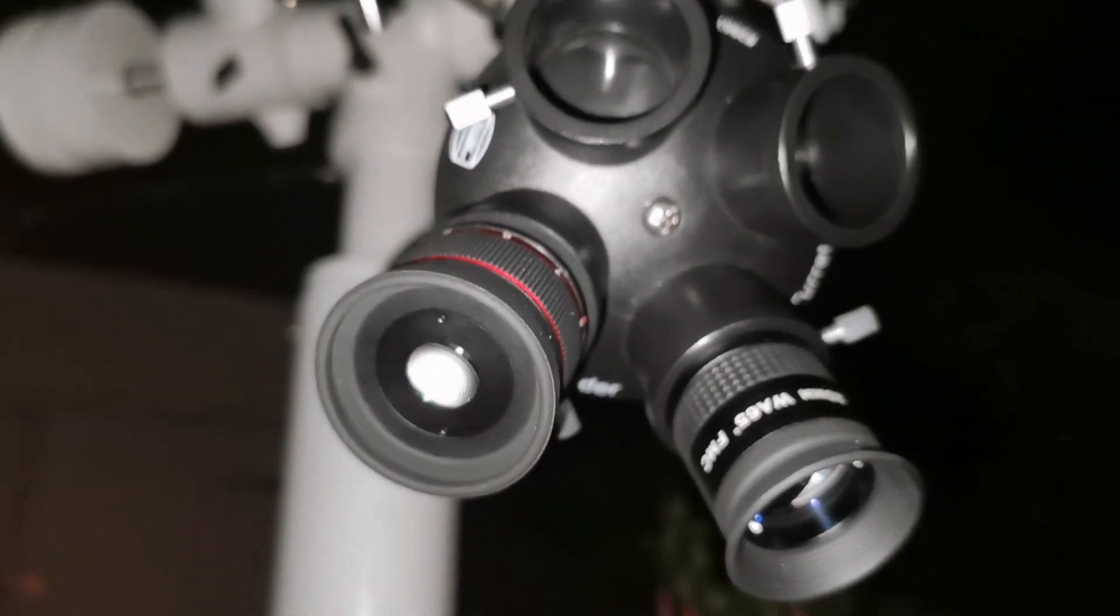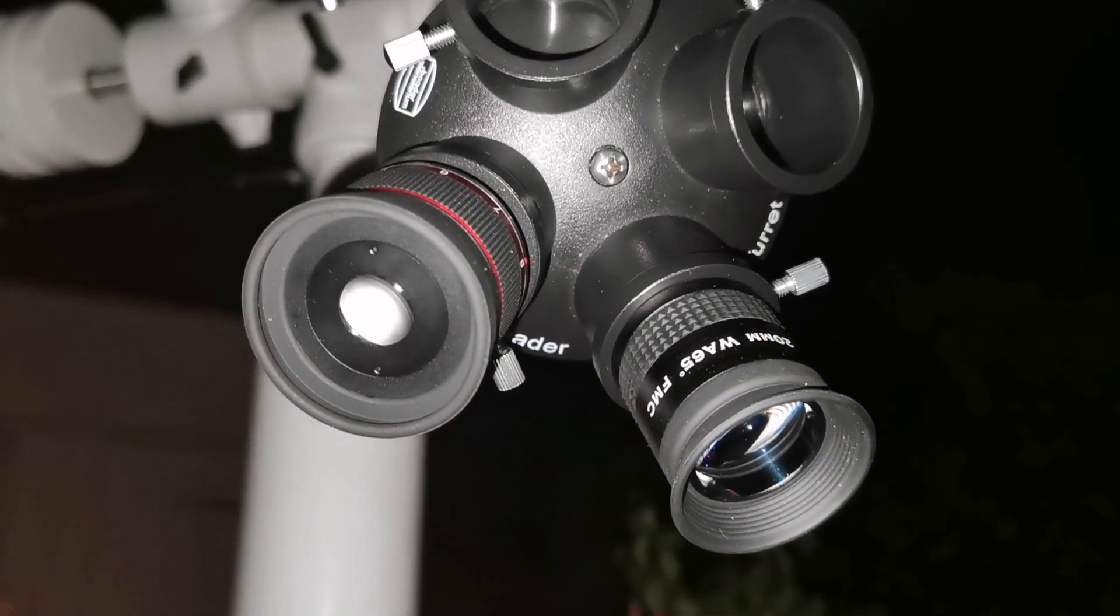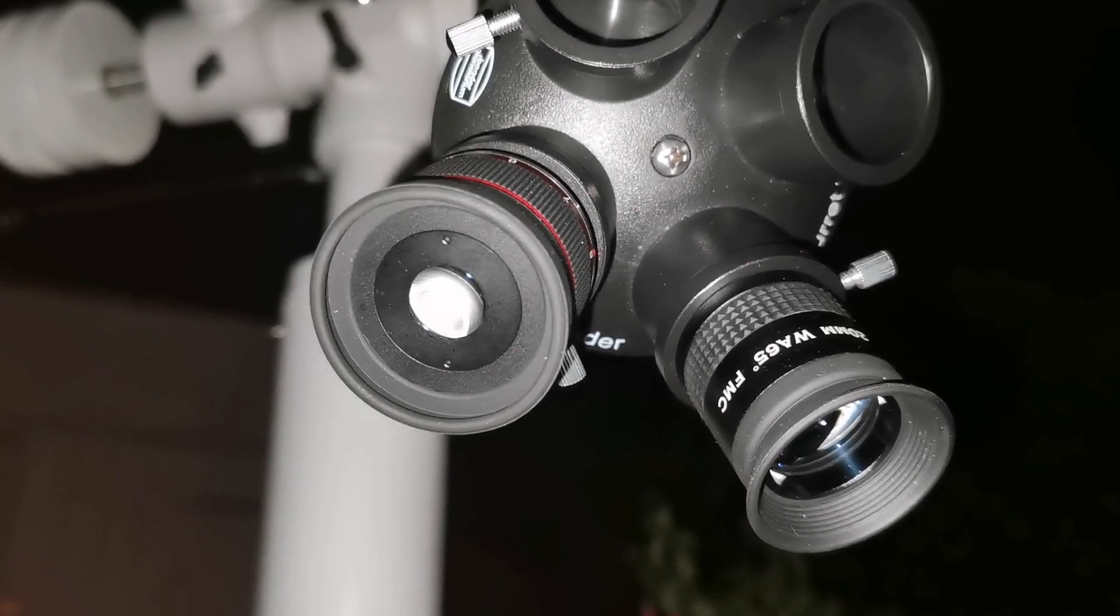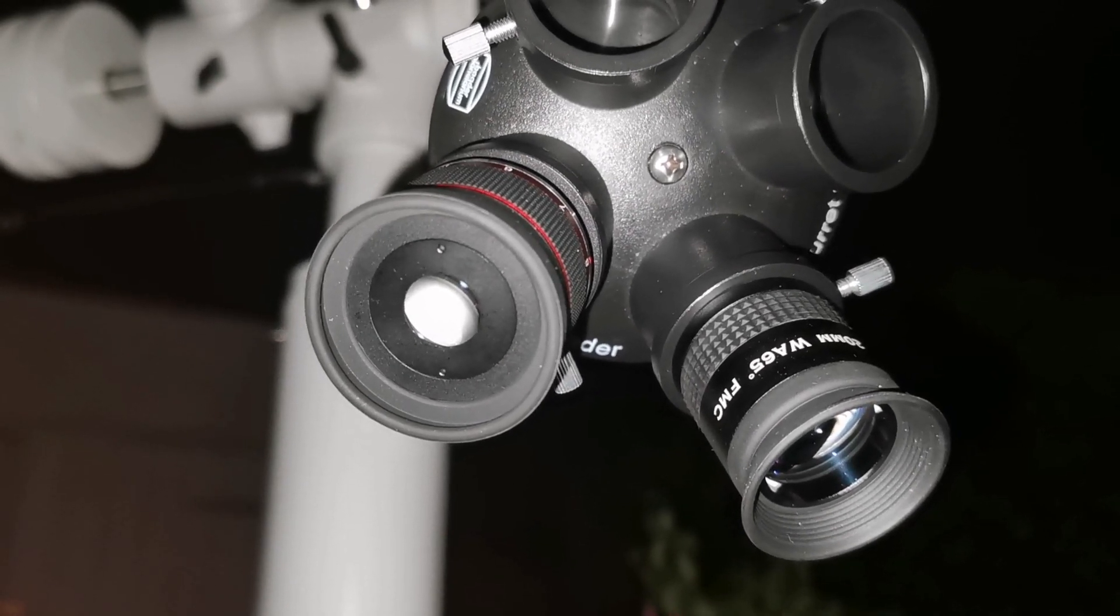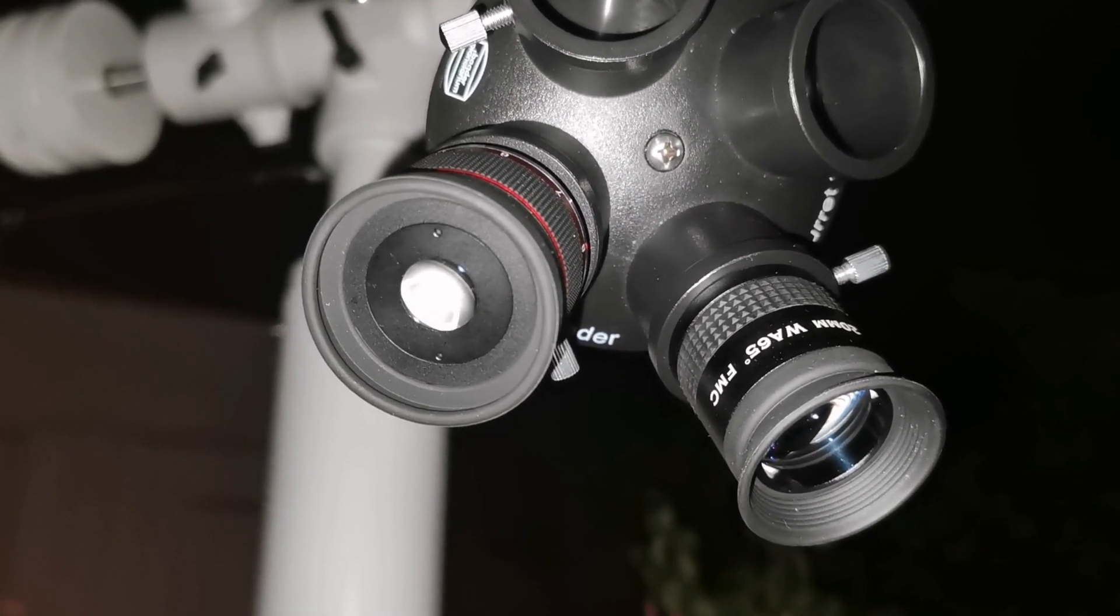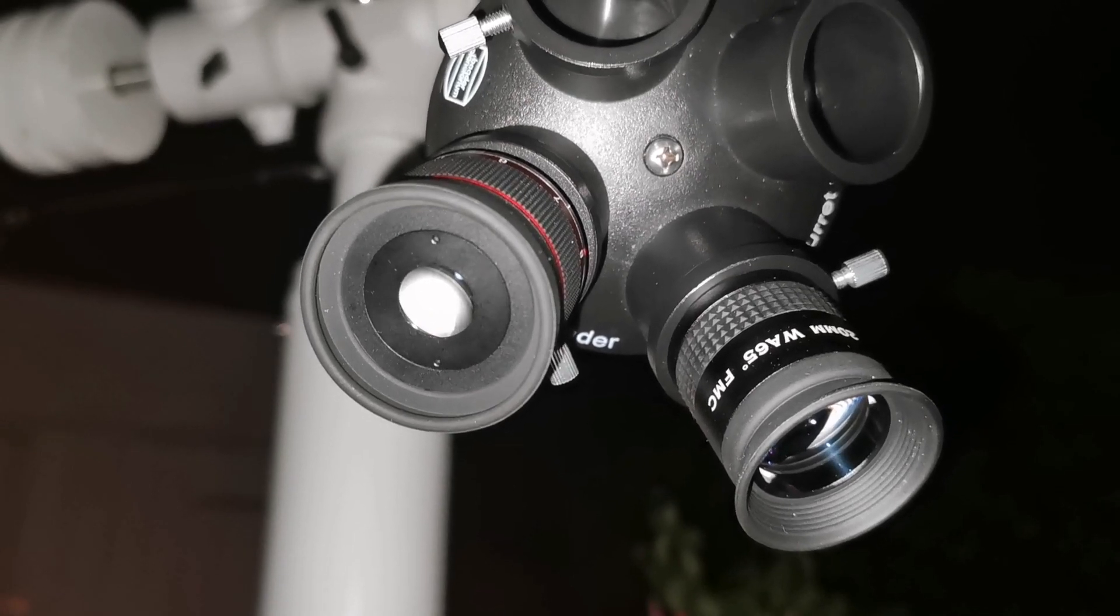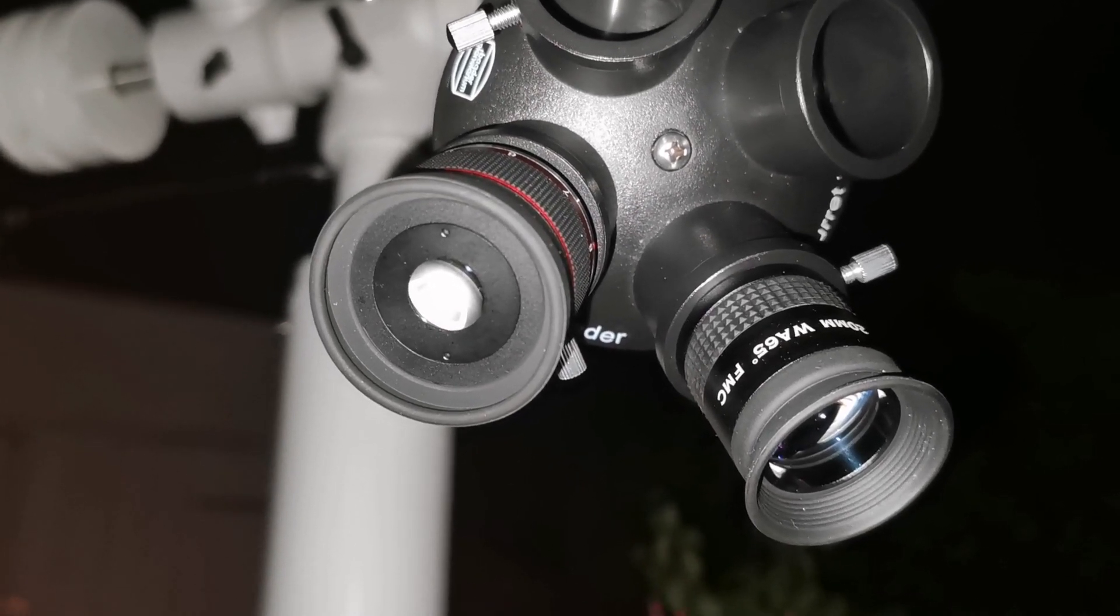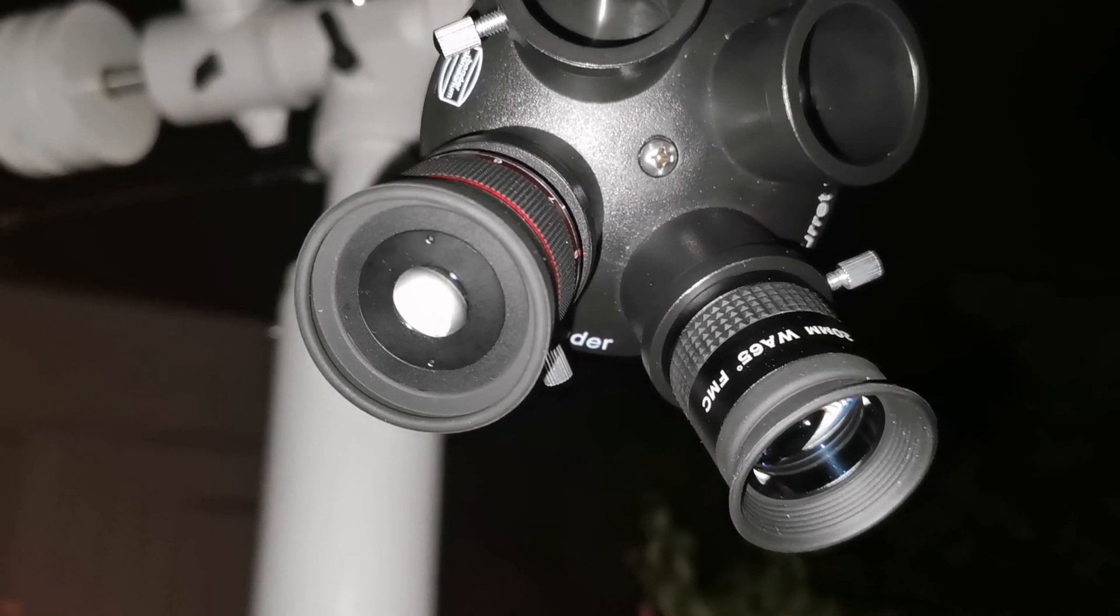I have a video with the Televue Nagler seven millimeter comparing it with the Pentax seven millimeter, and I think Pentax was better. But now I can say that this is better than Pentax.